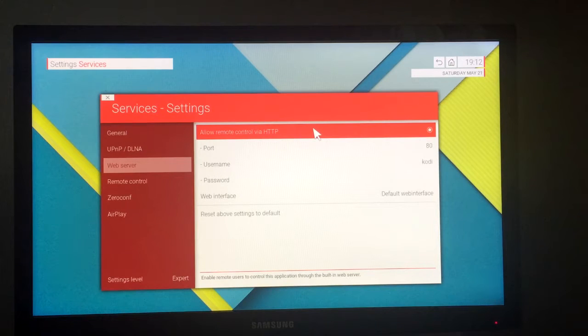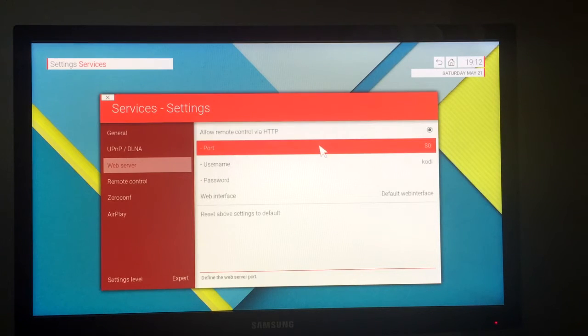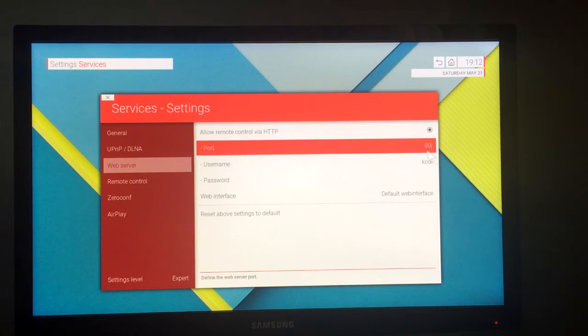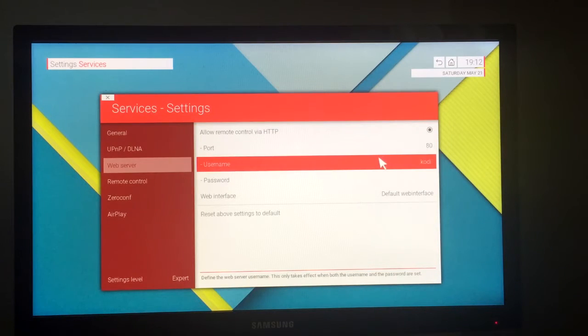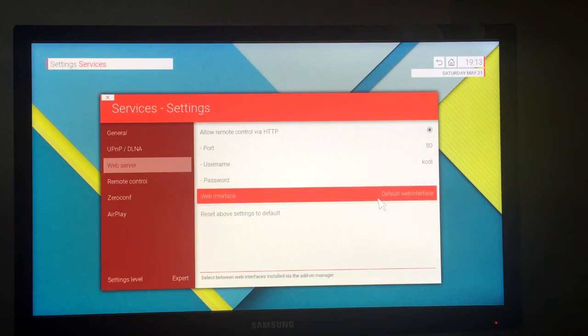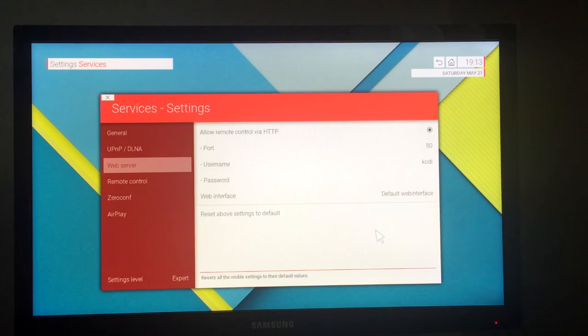For the port you can leave the 8080 or you can change it if you like. And for the username you can use any name. For the password you don't have to use one if you don't want to.